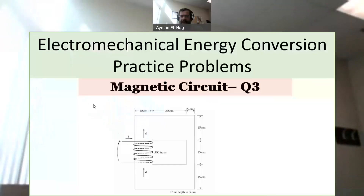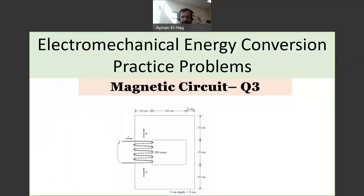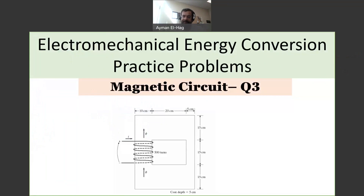Hi everyone, and welcome back to the series of electromechanical energy convergence questions. This is our third question about the magnetic circuit.